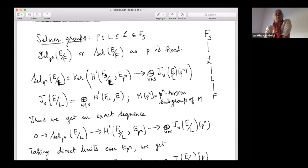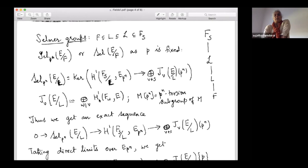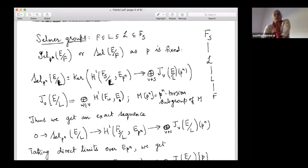The Galois group Gal(F_S/L) acts on E[p^N], and we take the first Galois cohomology H^1 and then take its natural map to J_V, which is the direct sum over primes W lying over V of H^1(F_W, E). The coefficients differ: for the global case the coefficient was E[p^N], whereas for the local terms I'm taking all the points of E — really H^1(F_W, E(F̄_V)).